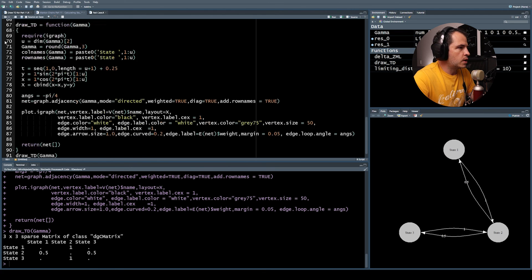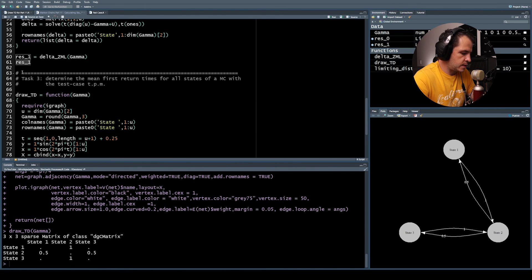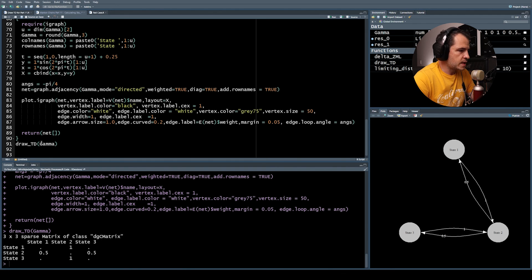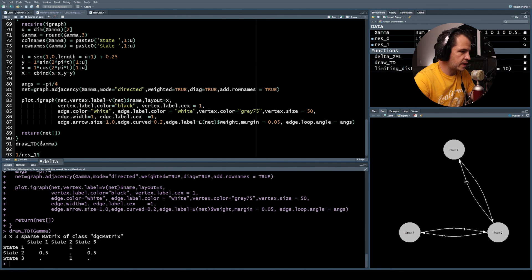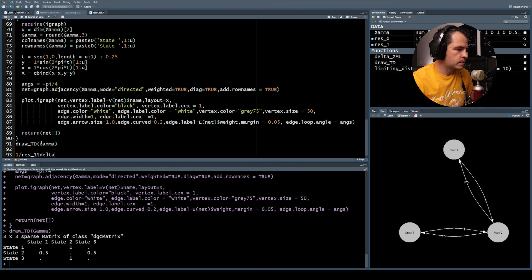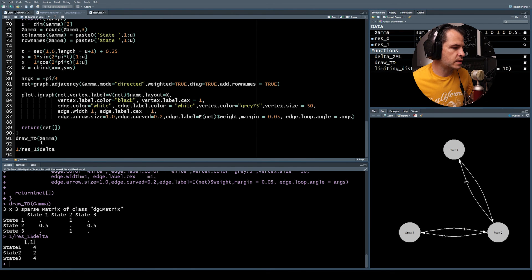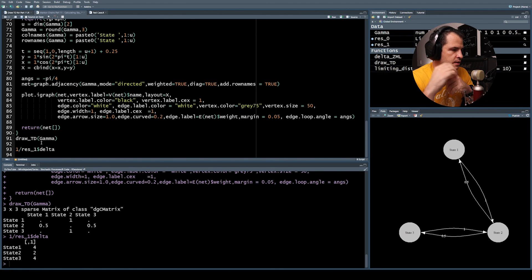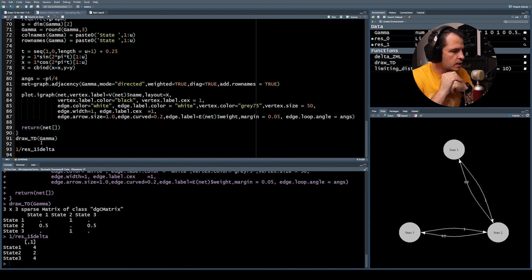Since we've already calculated the stationary distribution, the mean first return times are simply one divided by each stationary probability value. This simultaneously gives the mean first return time for all states of the chain. The results are 4, 2, and 4, which makes sense given the cyclical nature of the chain — they are all multiples of two.